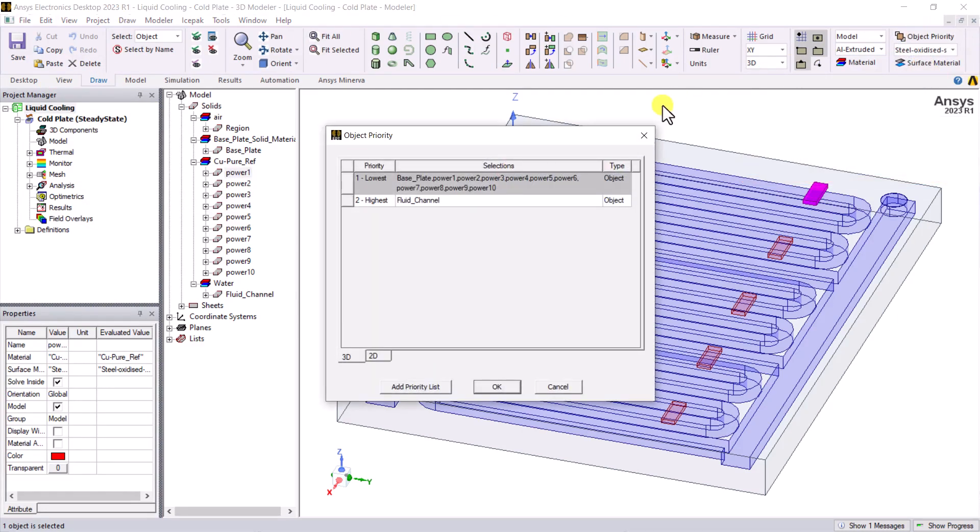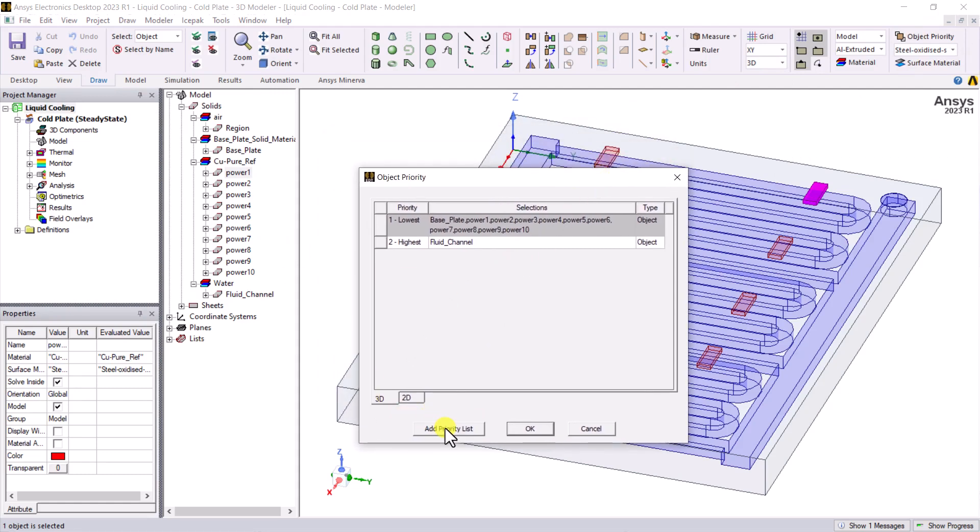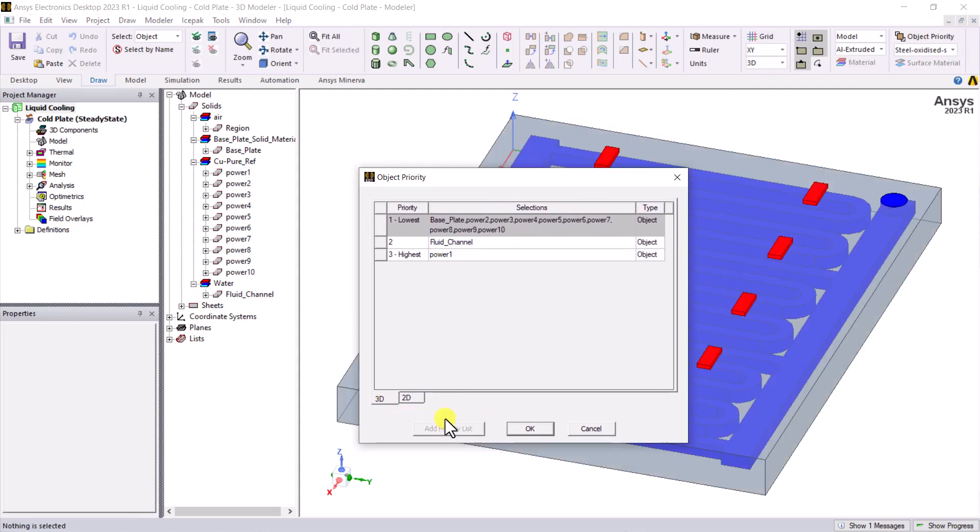In the pop-up window, please click the Add Priority List option. The object will be added to the list below other objects.